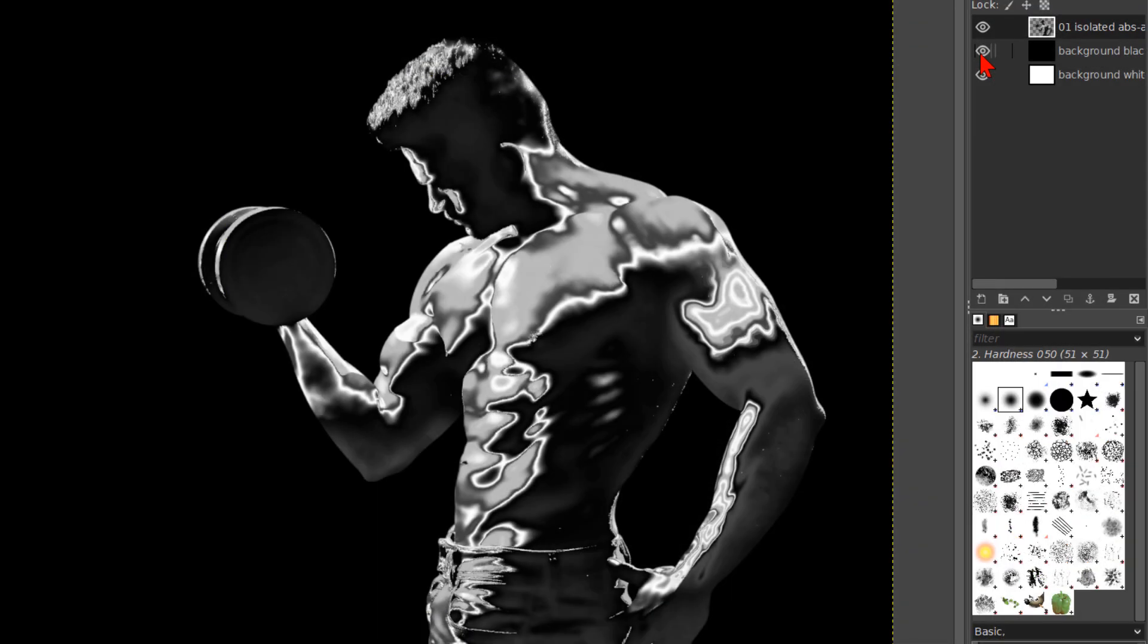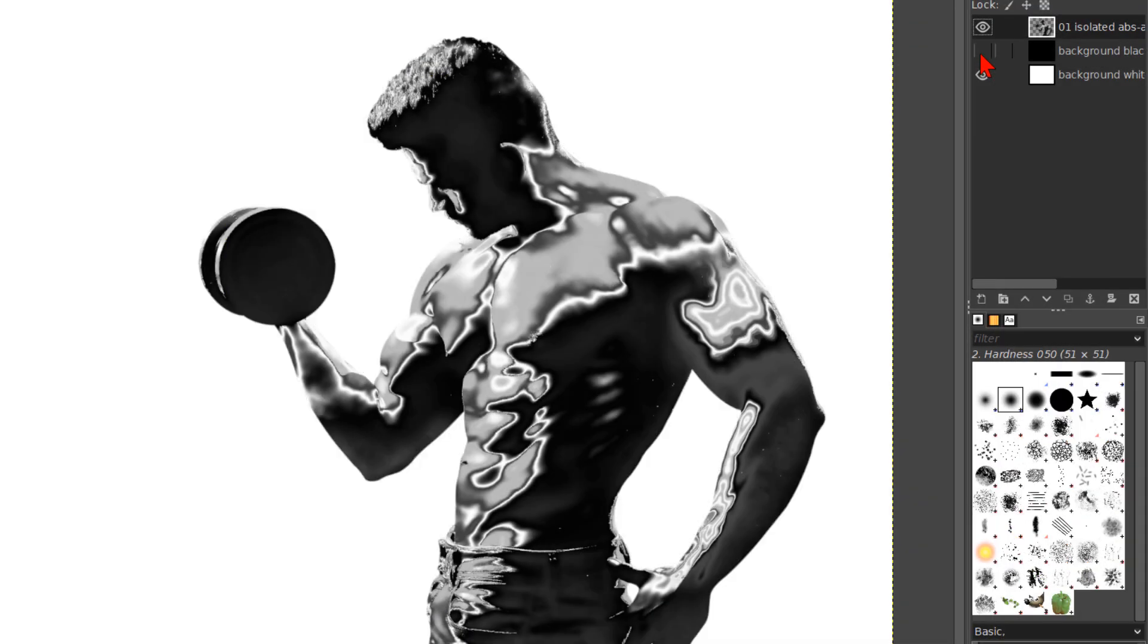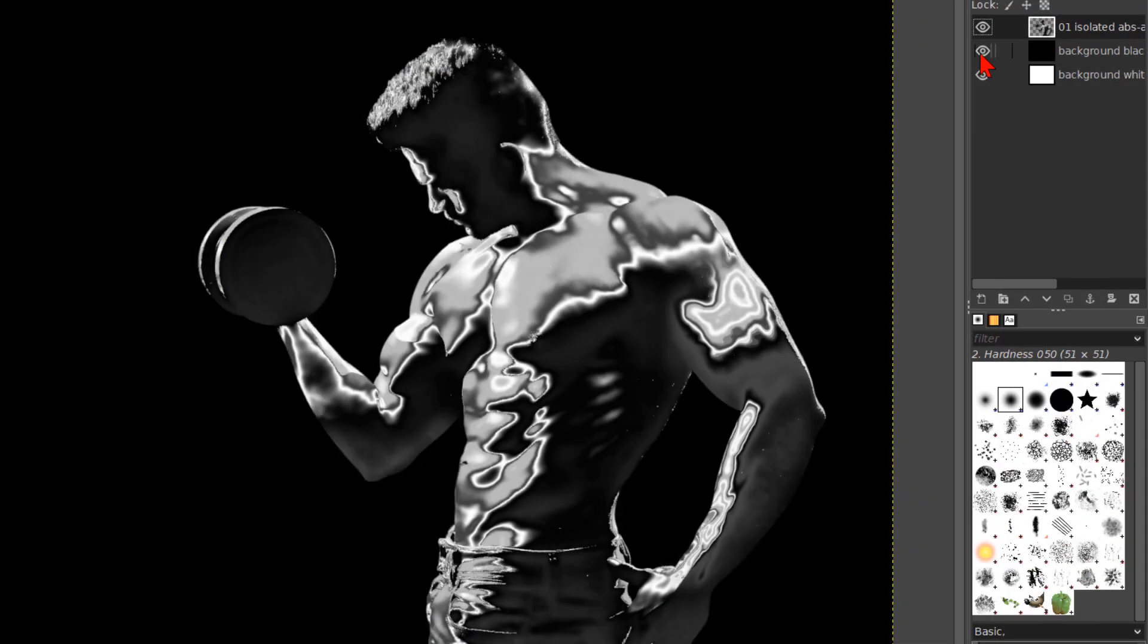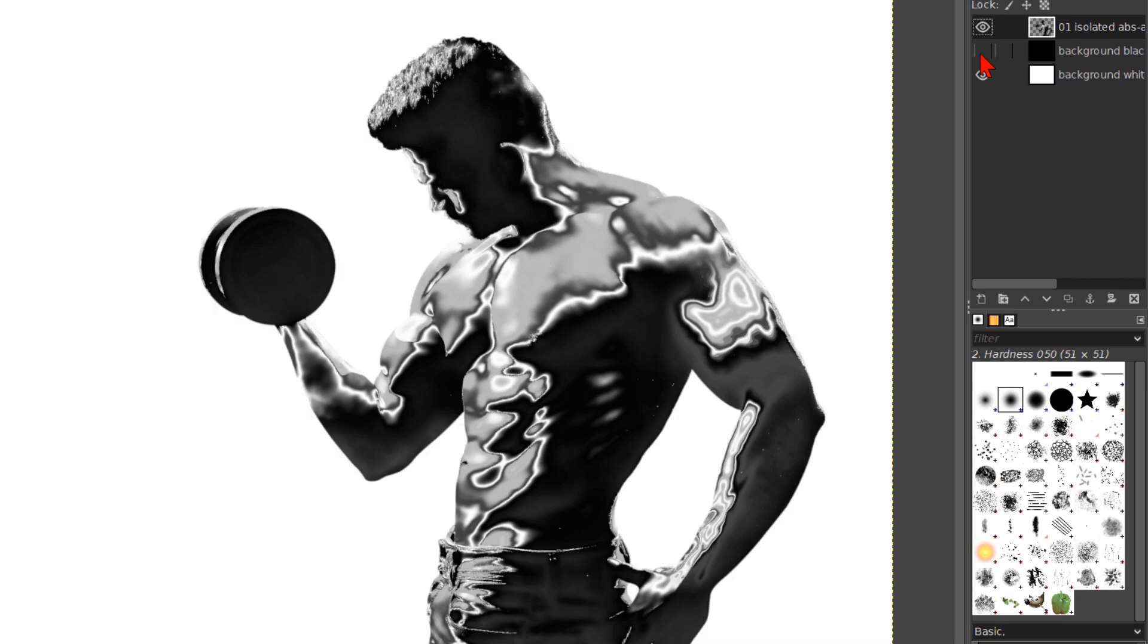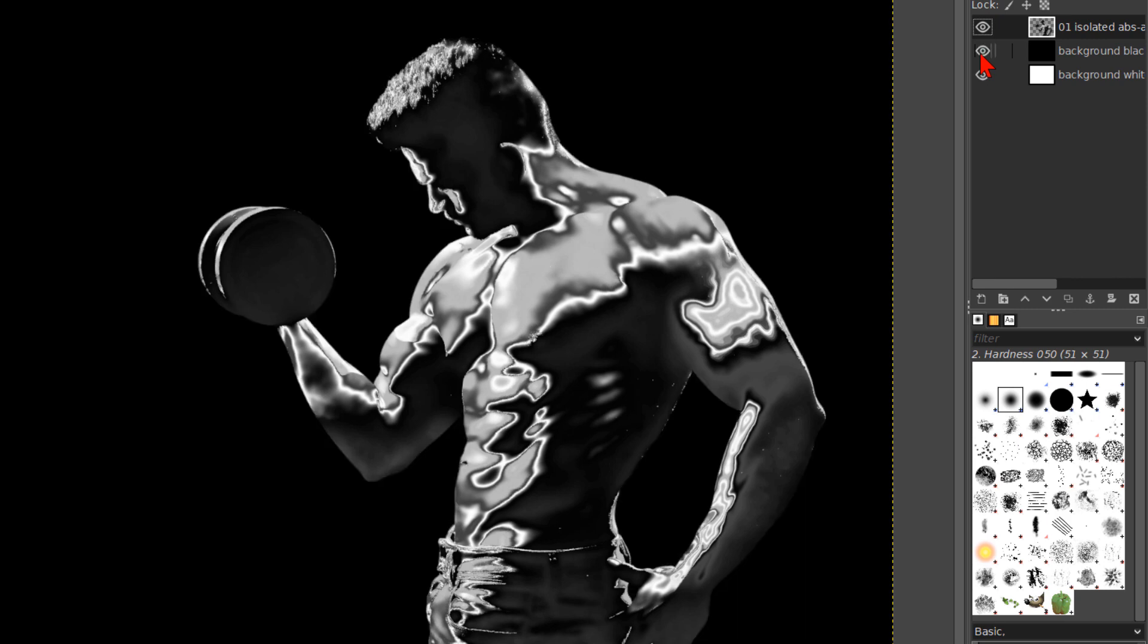Click on the eye of the black background layer to turn it off and on. In that way, we can see how our work looks on a white background.